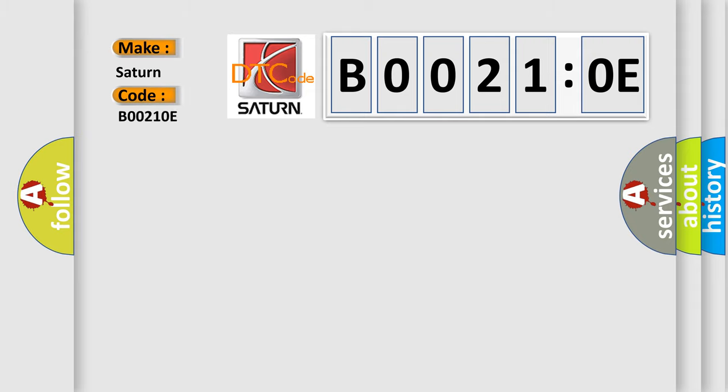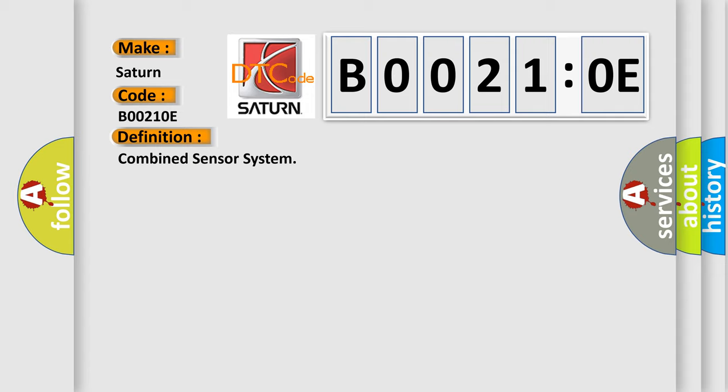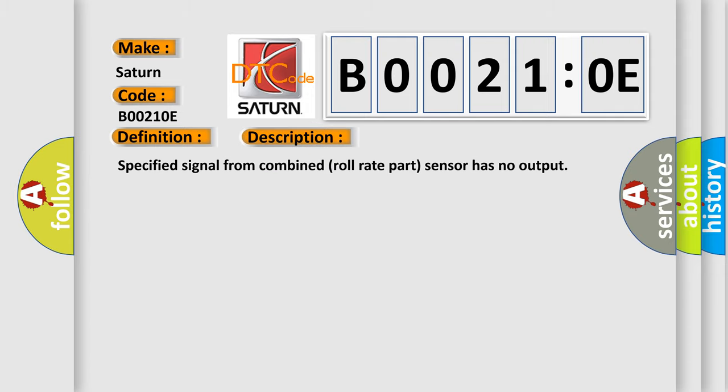Saturn car manufacturer. The basic definition is combined sensor system. And now this is a short description of this DTC code: Specified signal from combined roll rate sensor has no output.